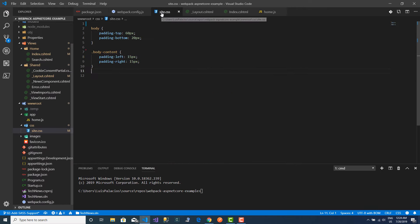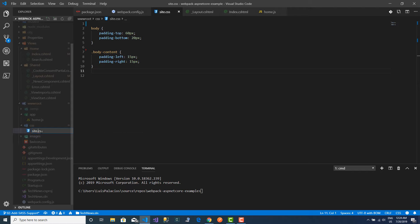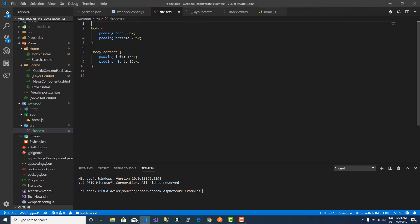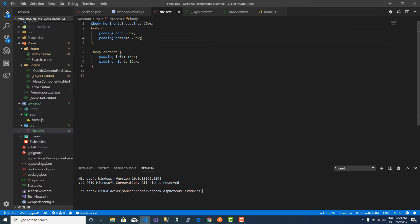So I will quickly convert this simply by changing the extension. And just so that you can see that I am actually using some SASS functionality, I will declare a variable here. I'm going to assign the body horizontal padding to 15 pixels, and I am going to use it here.